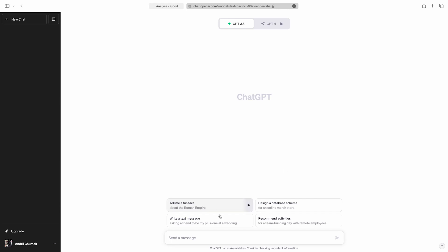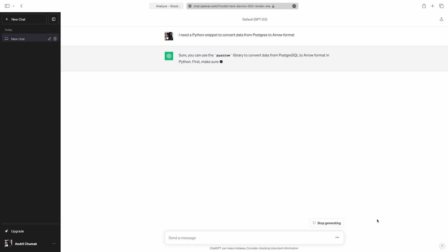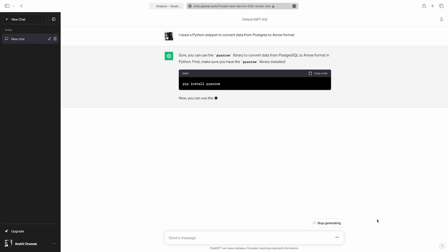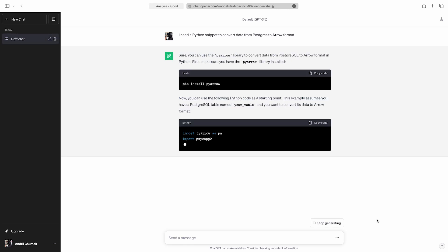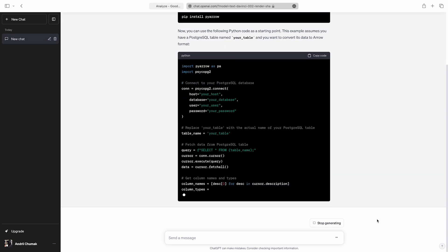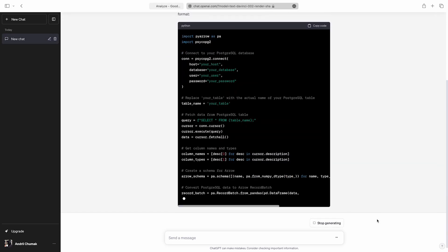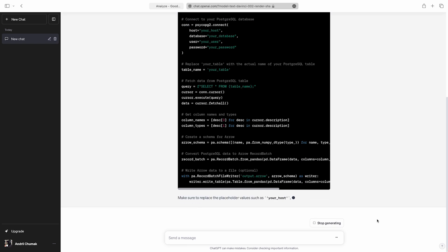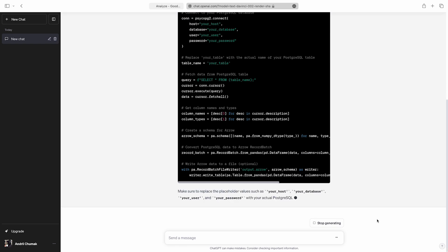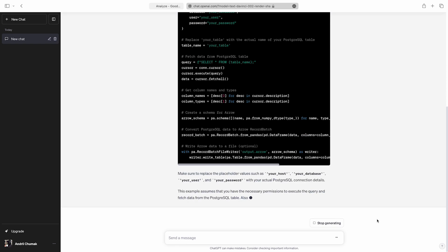Furthermore, coding is no longer a specialized skill. A lot of data analysts know how to code, and it's becoming even easier with new AI tools like ChatGPT or Copilot.